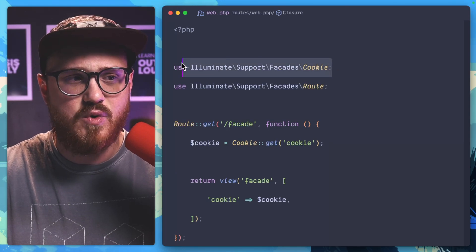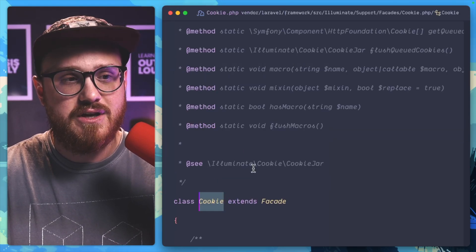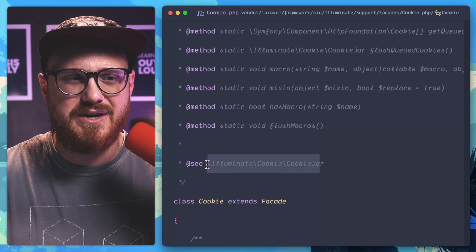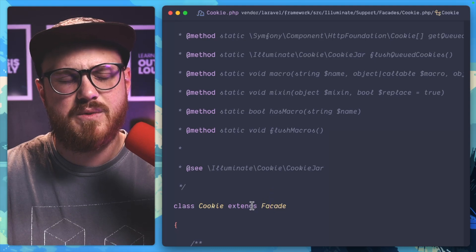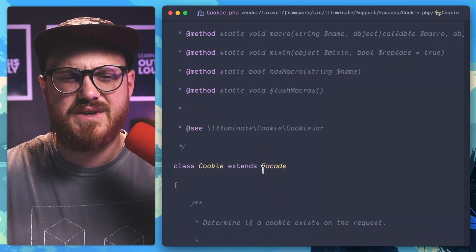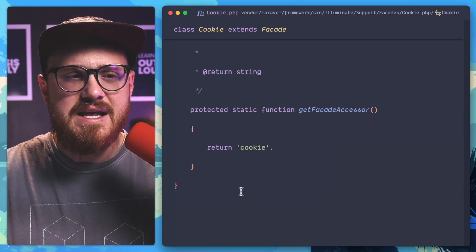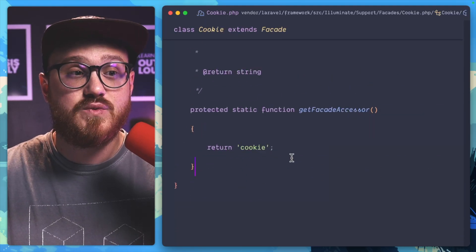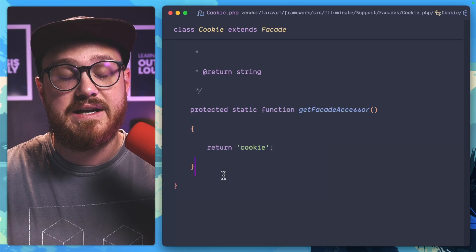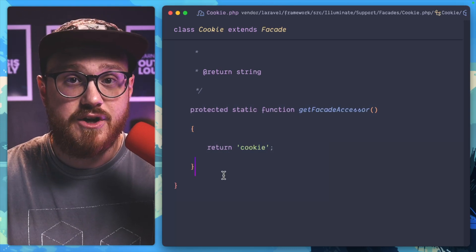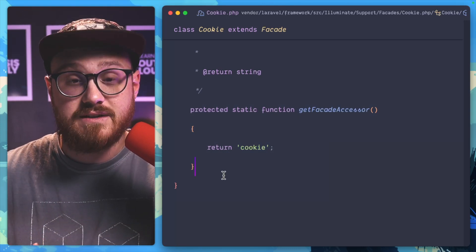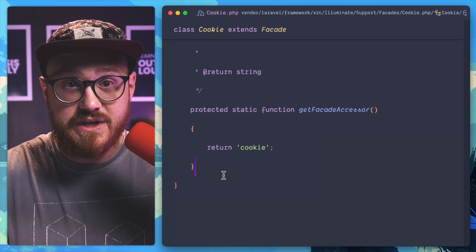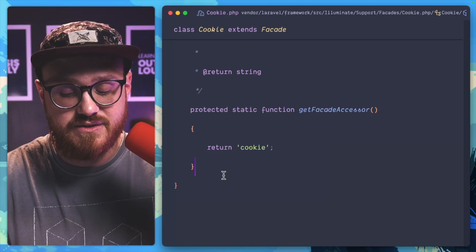Instead, you just have this facade ready to go. And as long as it's imported, in this case, this cookie and by the way, how great is this class name? Any facade within Laravel starts with extending that facade class and then just returning that get facade accessor. So you can create your own facades depending on the use cases that you have within your application.